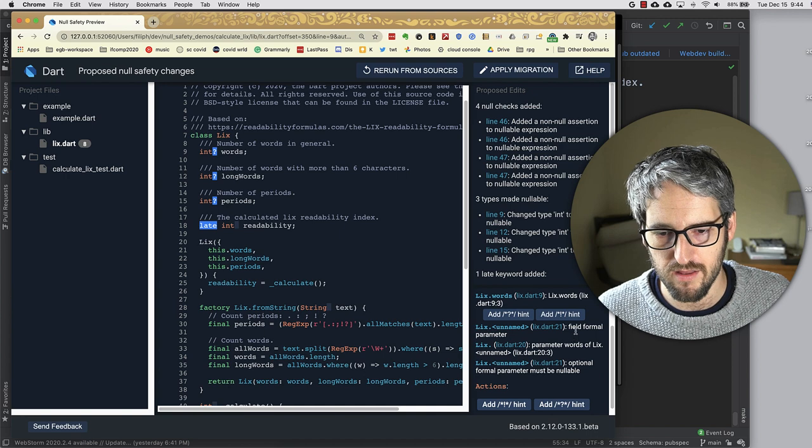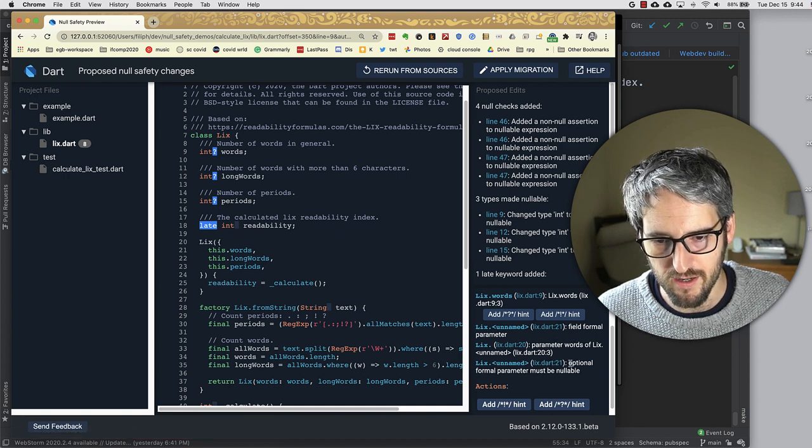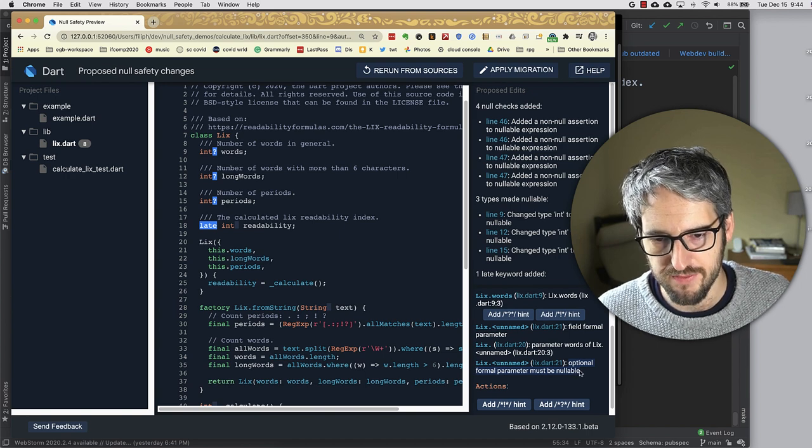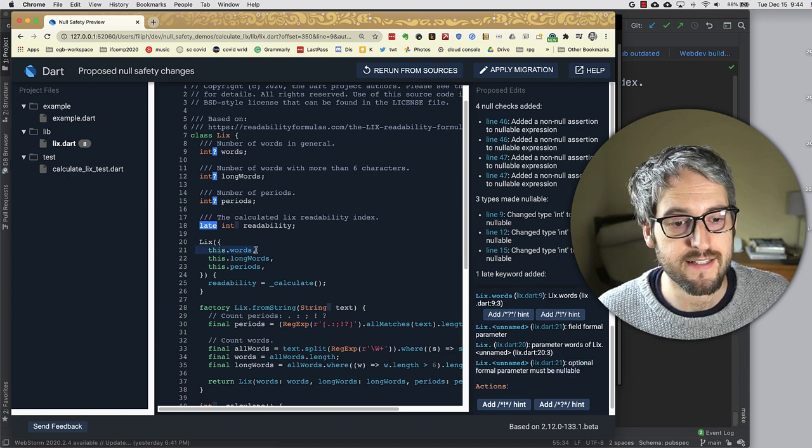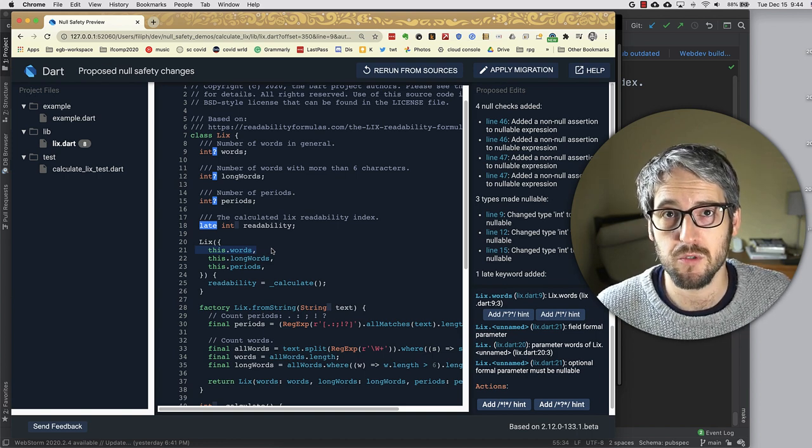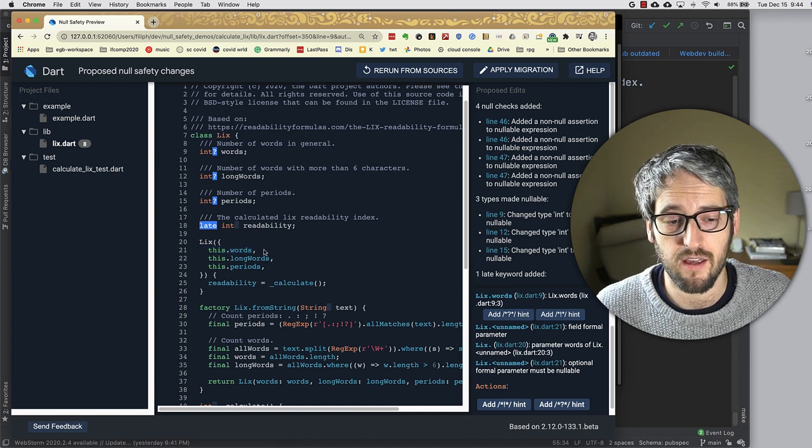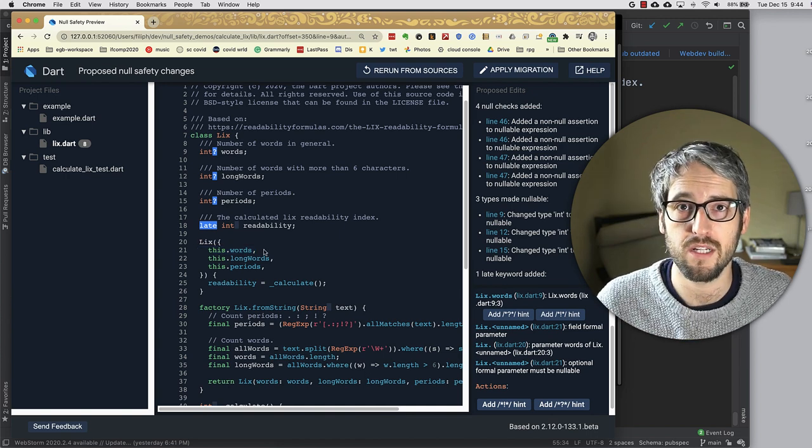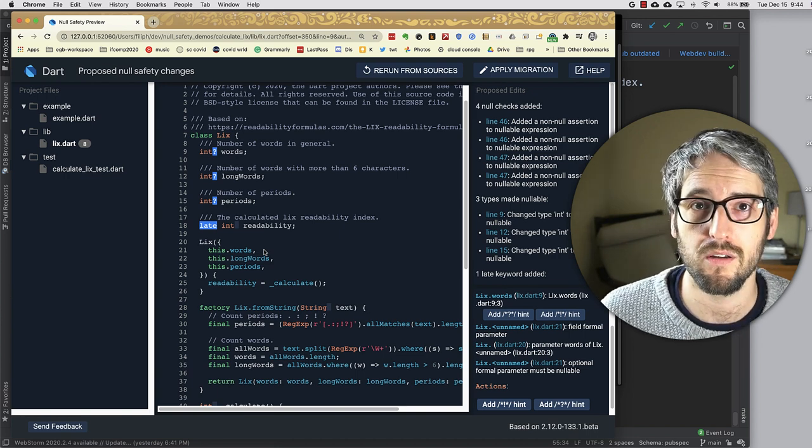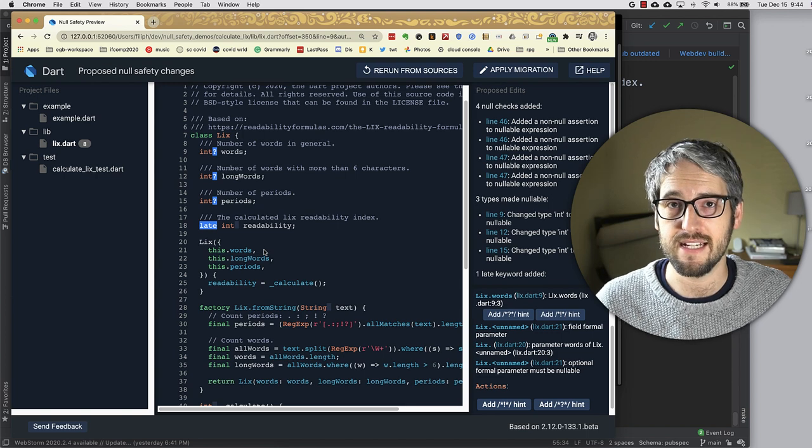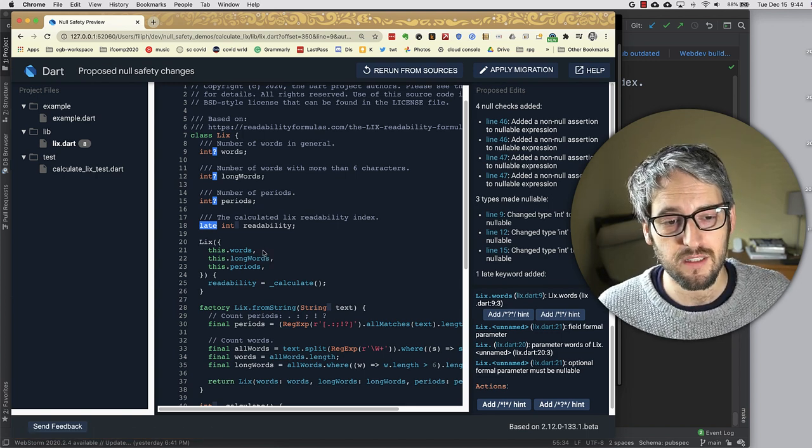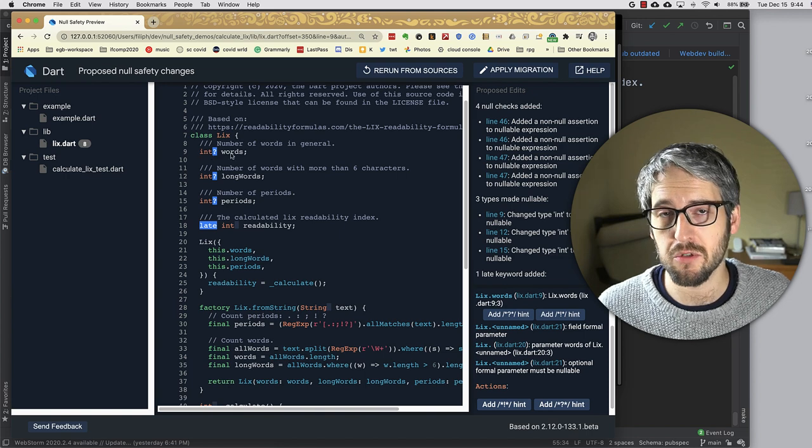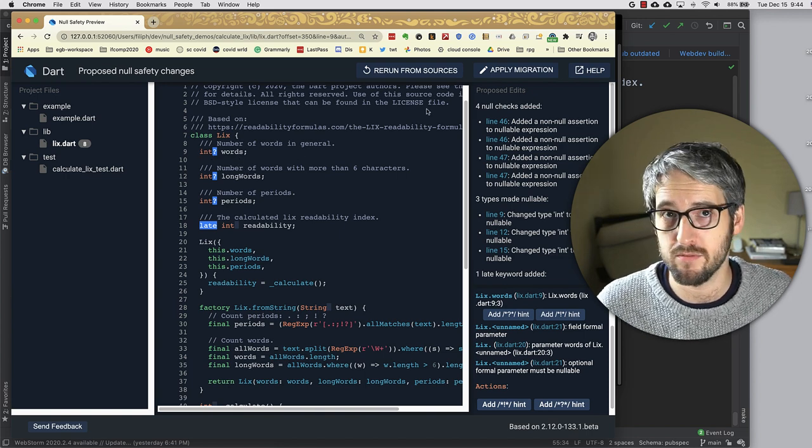It says, well, it's a field formal and line 21, it's an optional formal parameter and that therefore it must be nullable. Line 21 is this line. And that makes sense. This is a named parameter, which means it's optional and it doesn't have a default value. So it would be easy for someone to create this class without assigning any value to words. And so the migration tool just says, yeah, I want to make this nullable.